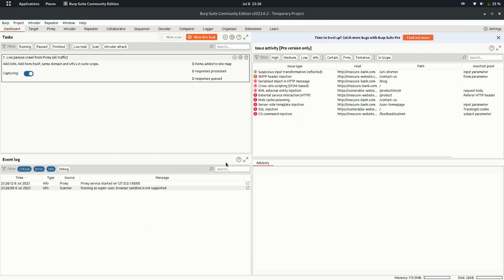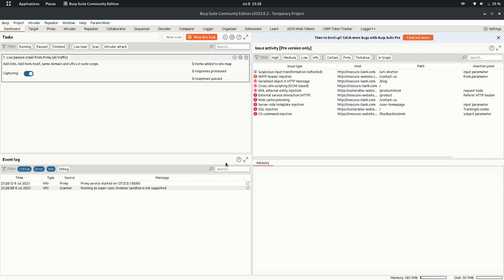So now we have our BurpSuite fired up. By default, we'll end up on the dashboard menu. Dashboard menu shows the ongoing live tasks. BurpSuite processes crawling of your target in the background. You can create new tasks or stop ongoing tasks from here.